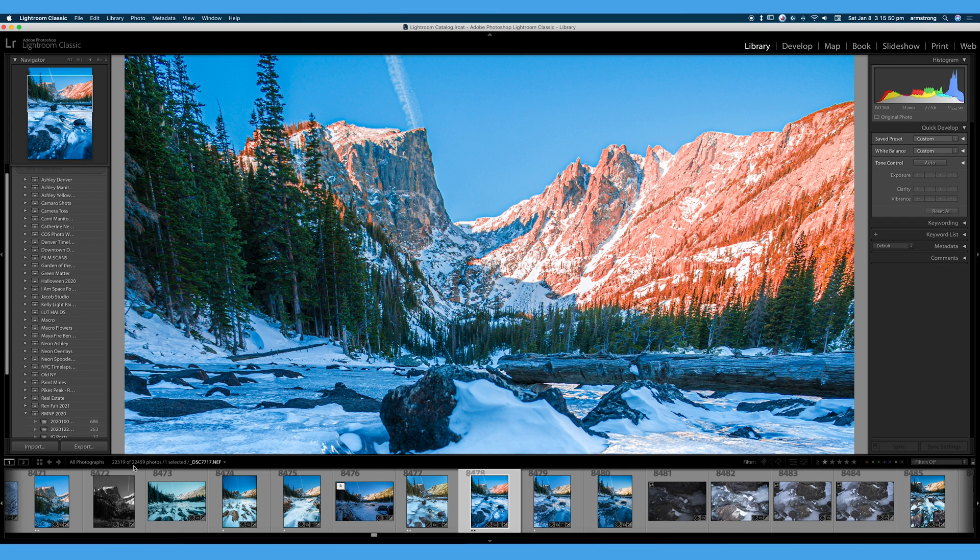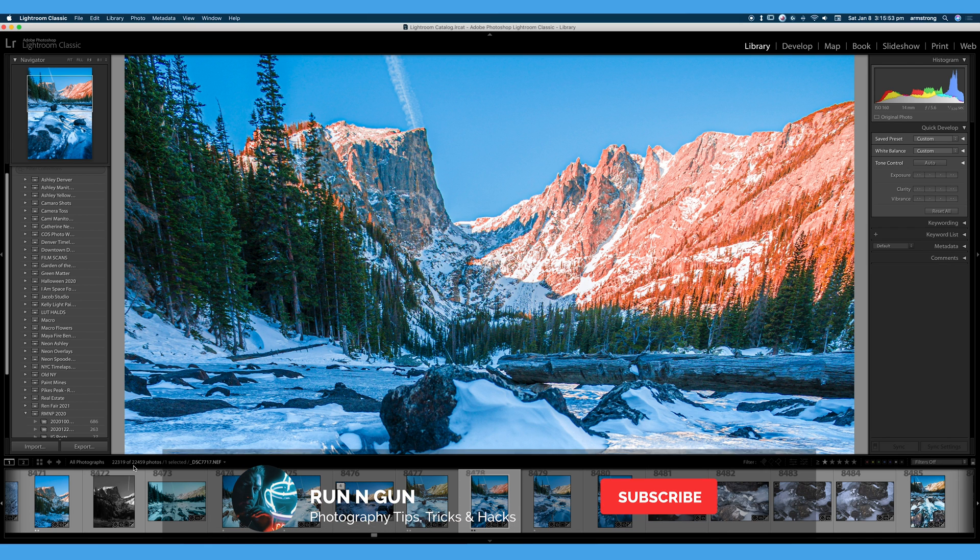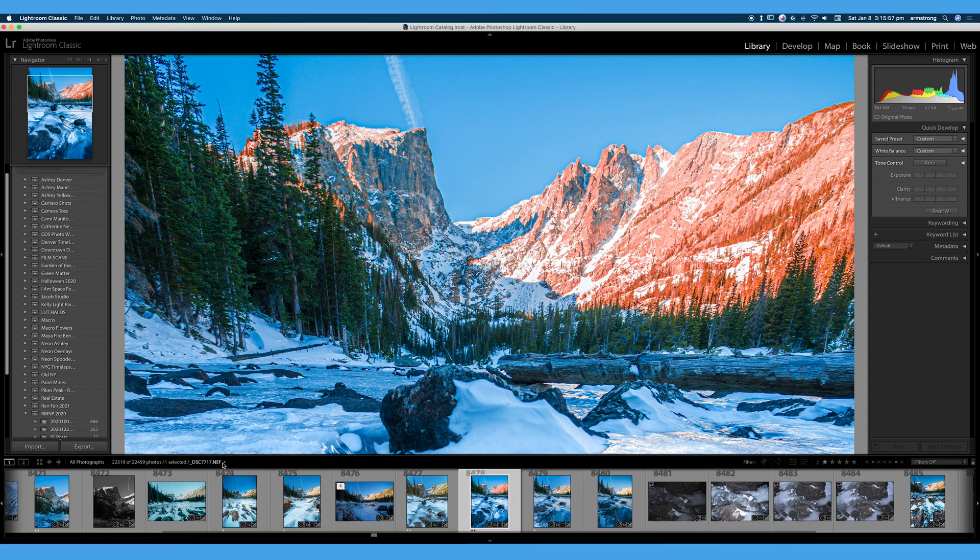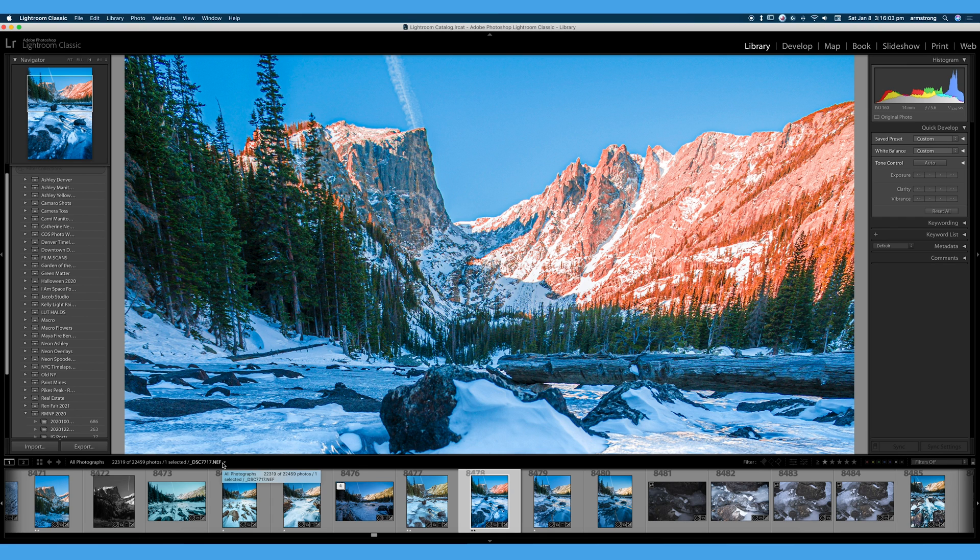So we're going to talk all about organizing our photos, and that is one thing I absolutely love about Lightroom. It's basically like Adobe Bridge and Adobe Photoshop had a photo editing baby, and we got Adobe Lightroom. I can edit my photos, I can organize my photos, it's like the best of both worlds. That's why I love Lightroom so much.